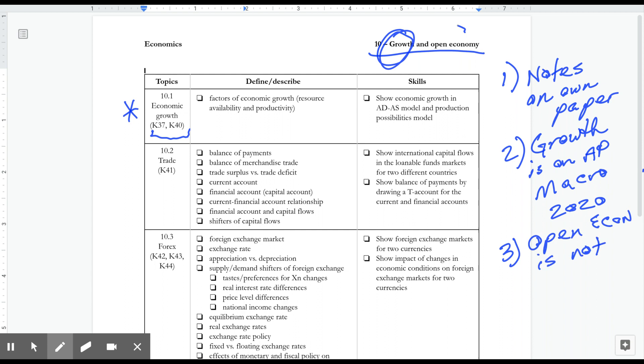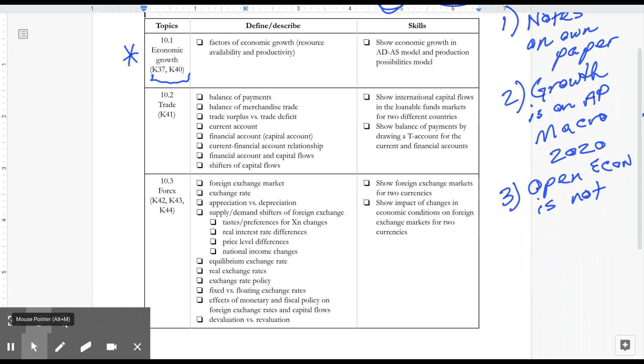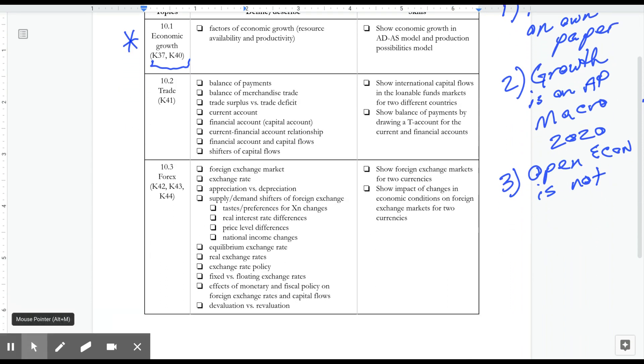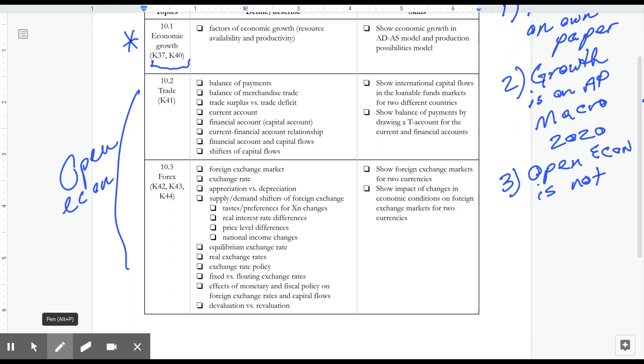But the open economy is not on the AP exam. Now, that being said, there's a lot of stuff in the open economy. And by the way, that's what this is, all the open economy stuff that many of you are interested in and you've asked me good questions about in the course of the school year.